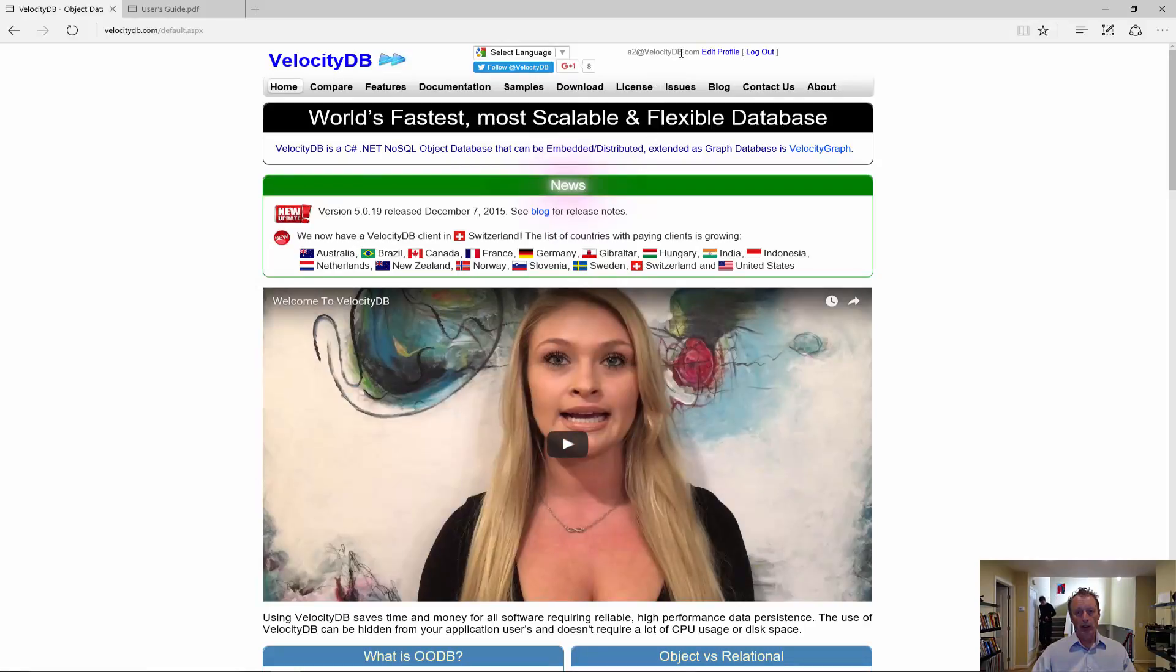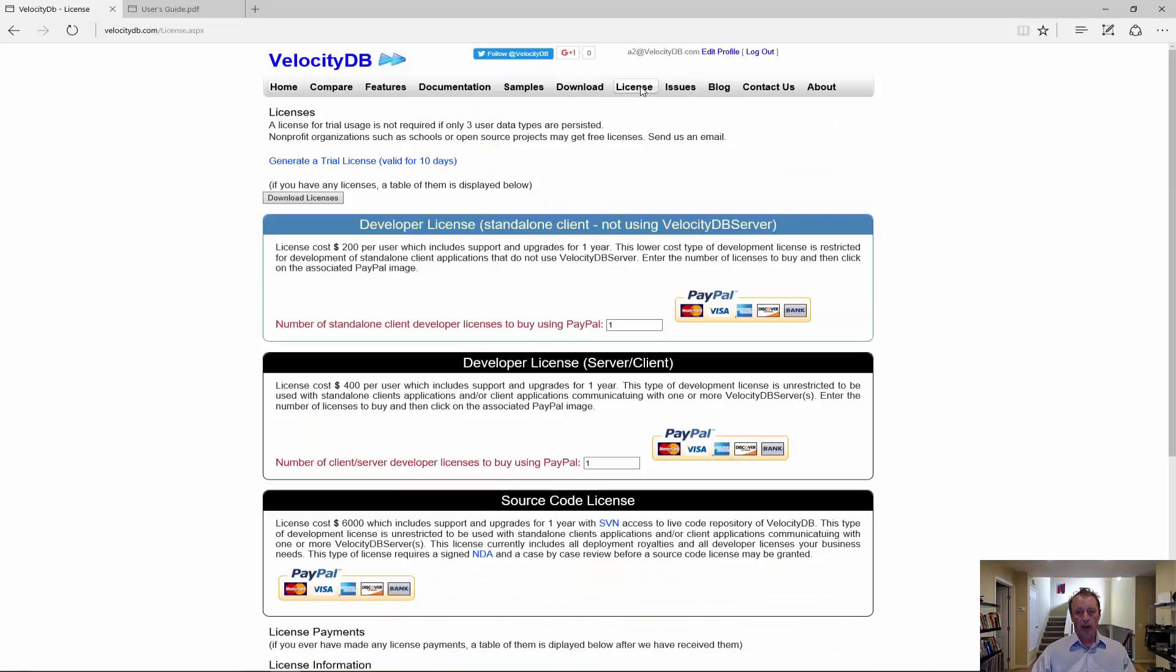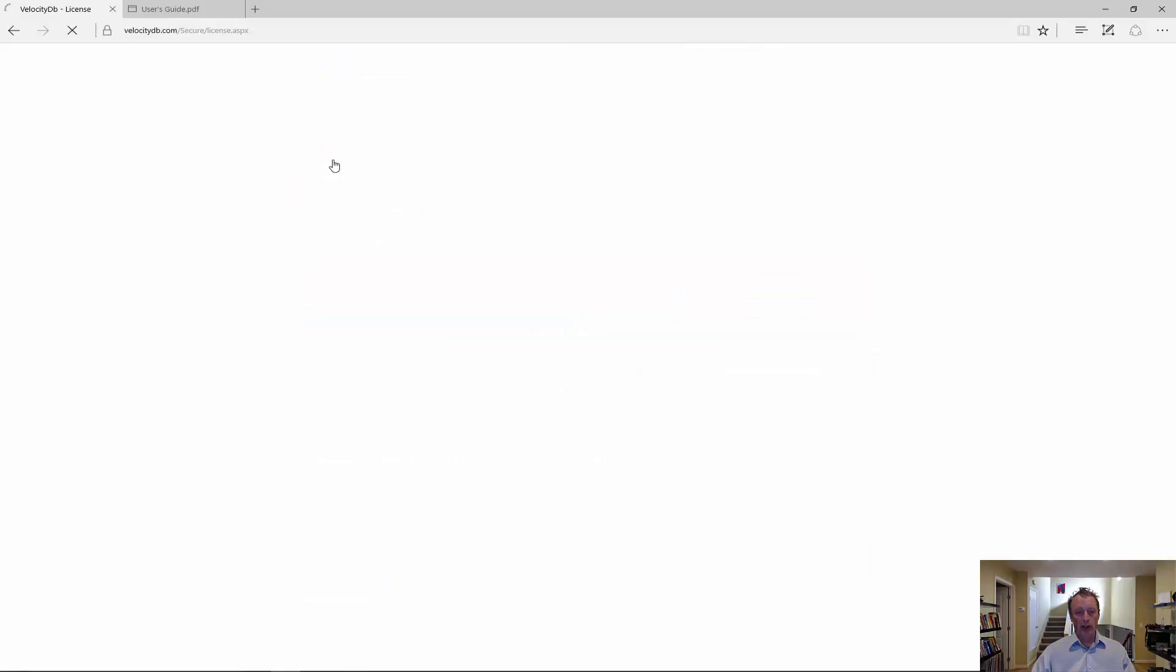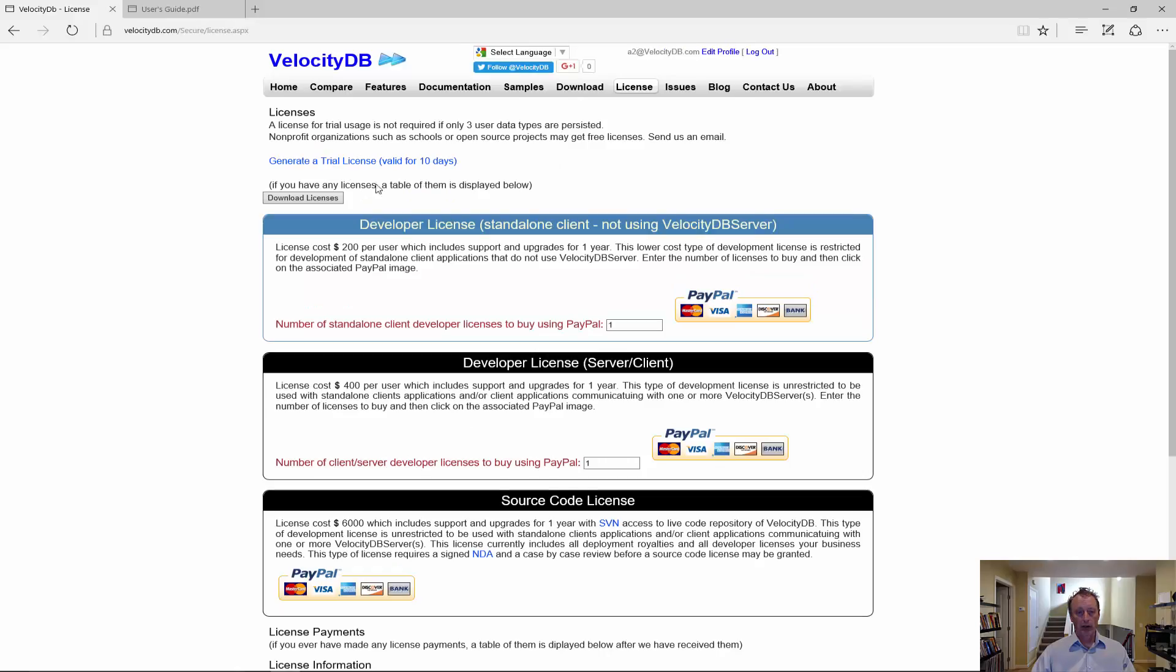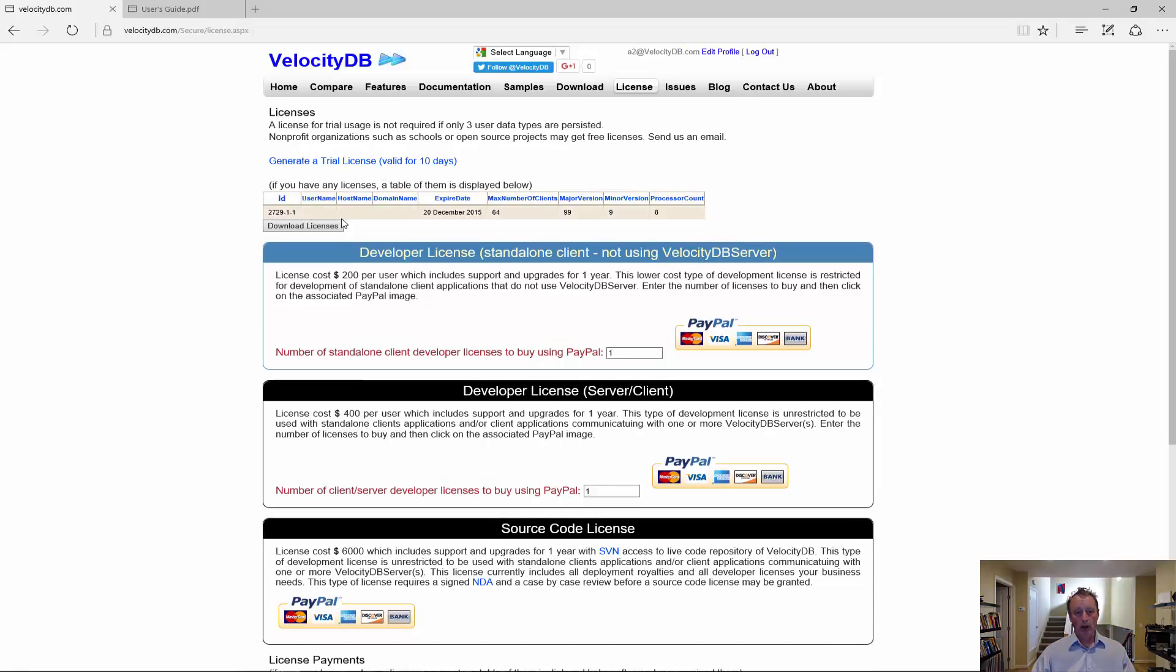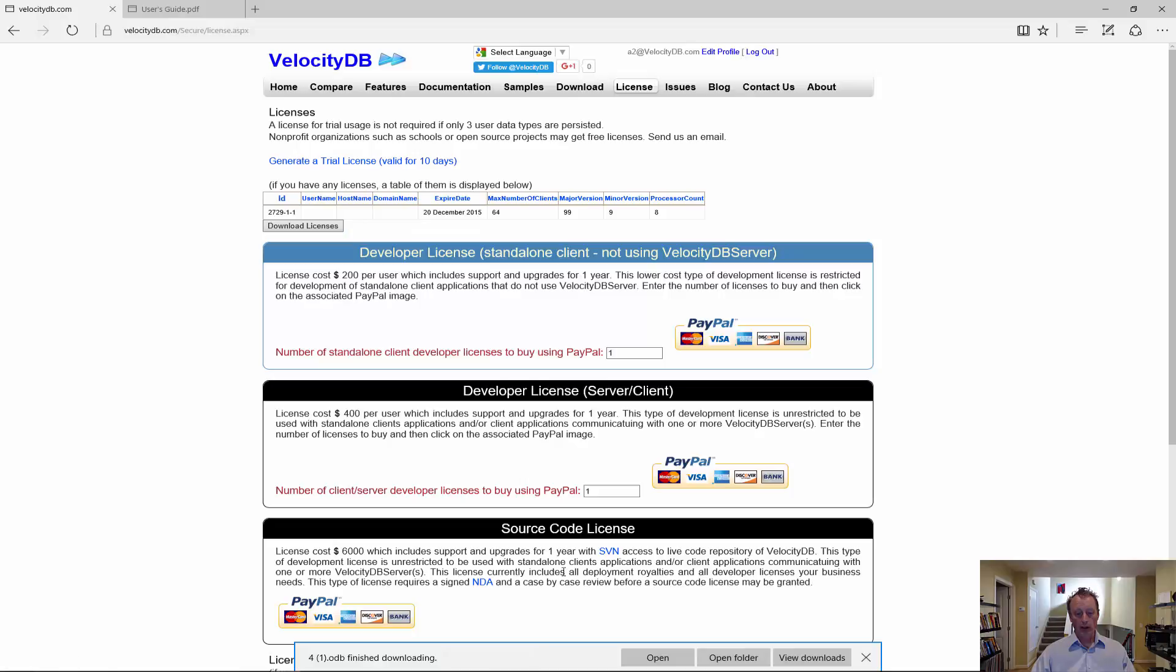Now you are logged in. And you can go to the license page and download your licenses. First you have to generate the license, try a license. And then you download your license.